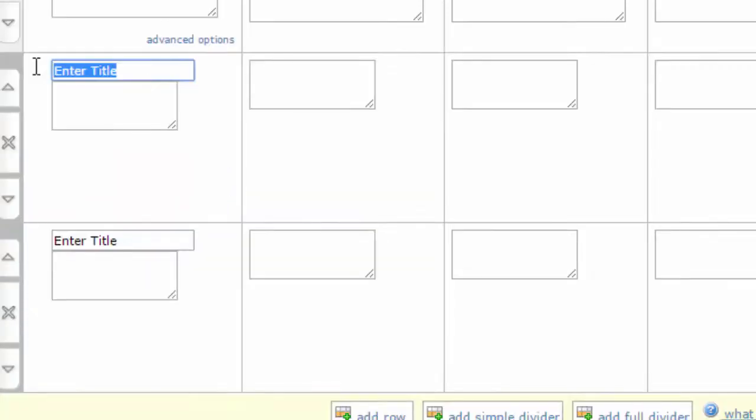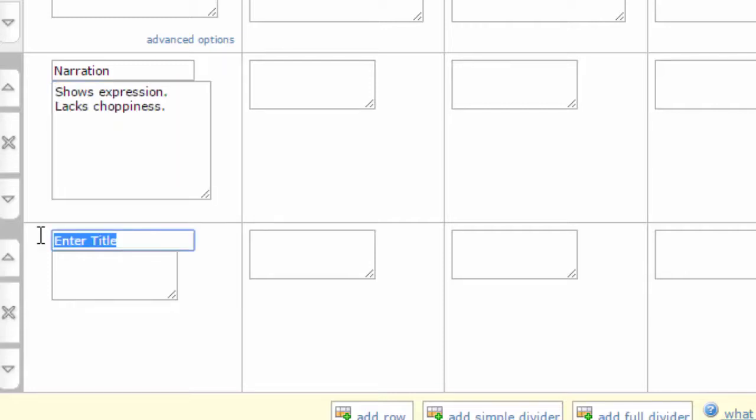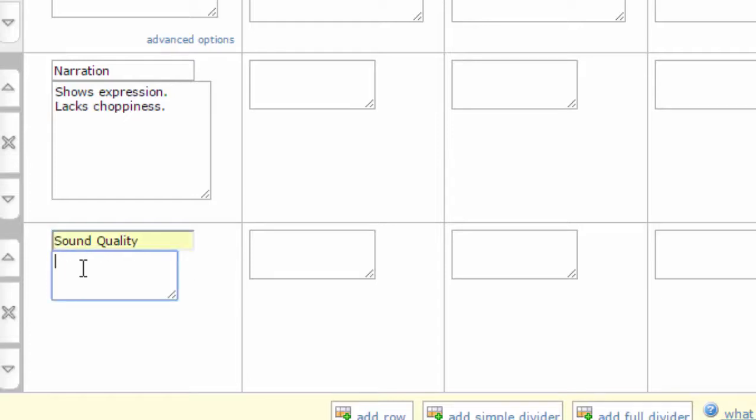My fourth row is narration, and here I'm looking for two things. One is, is the voice expressive? Does a person show that they're actually interested in the topic by modulating their voice and using voice inflections? And two, is it smooth? People have a tendency to get choppy, to stop in the middle of their narration, and then never edit that. So those are two things I'll look for. And finally, sound quality. Very often people record with a poor quality microphone, and their voice is hard to hear, or you get a lot of static or even background sounds. So those are two things I'm going to look for here. Clear voice, and lack of distracting other sounds.